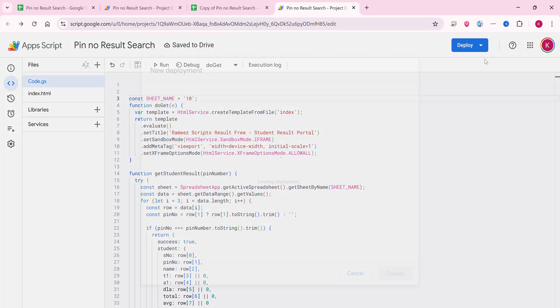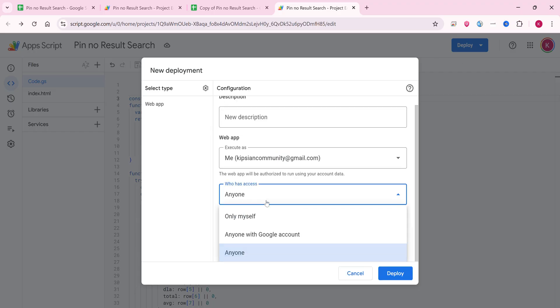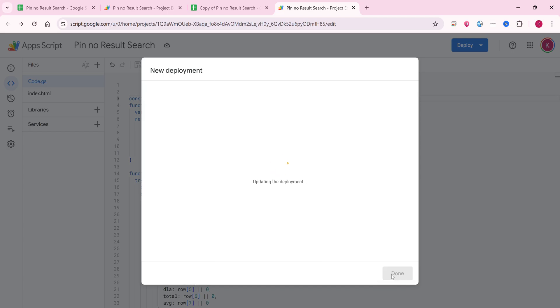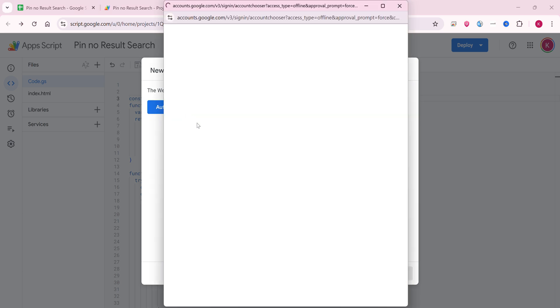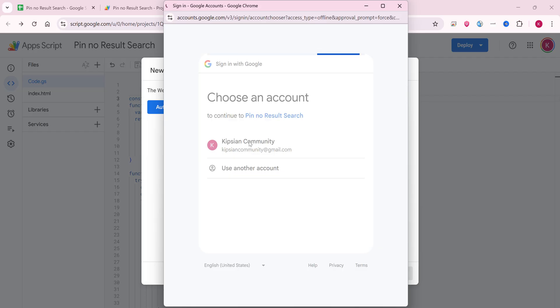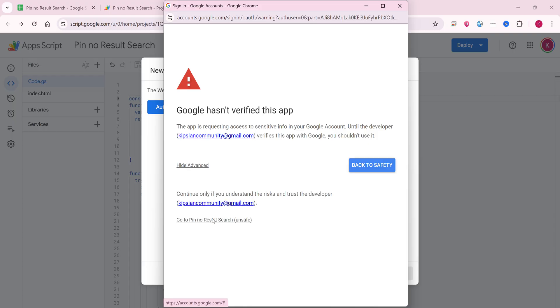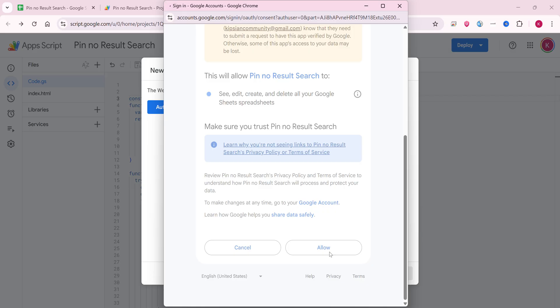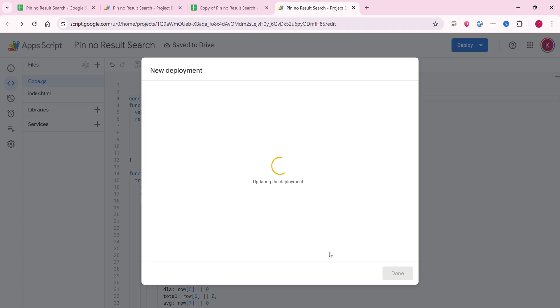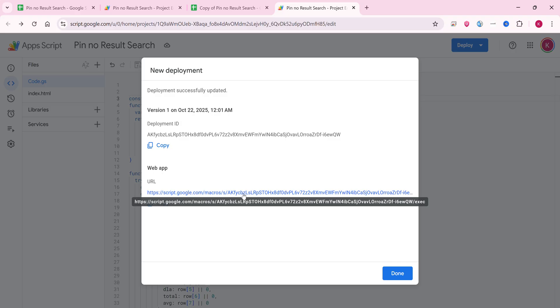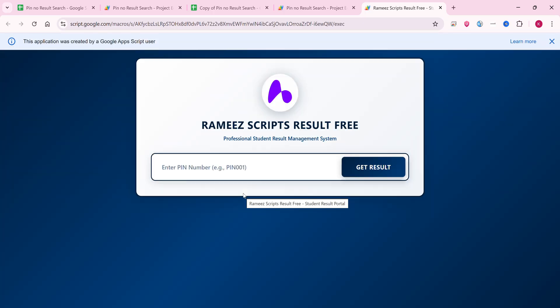Next, click on 'New Deployment', select 'Anyone', and click Deploy. It will ask for authorization — click 'Authorize Access', select your currently logged-in Gmail account, and click Allow. Your web application will be authorized and a Google Web App URL will be generated. You can send this URL to your students or embed it using an iframe in your blog, WordPress, or anywhere else. Hopefully you like this video — the code is available in the description.